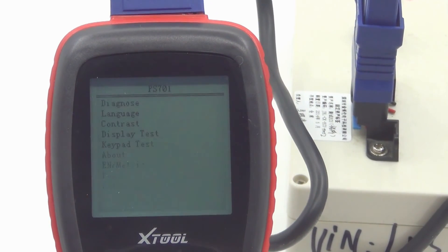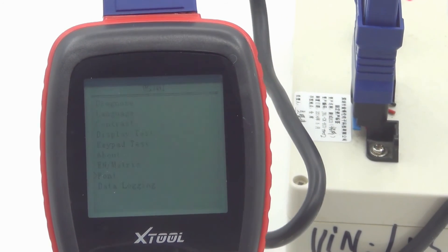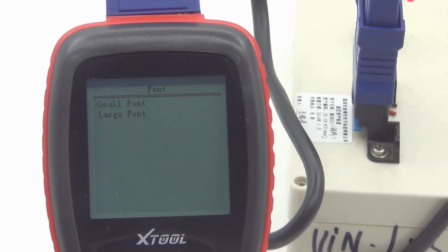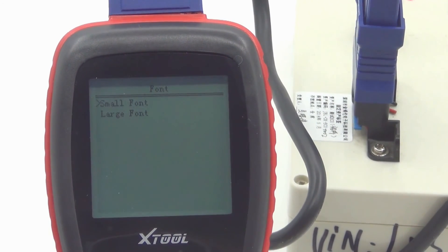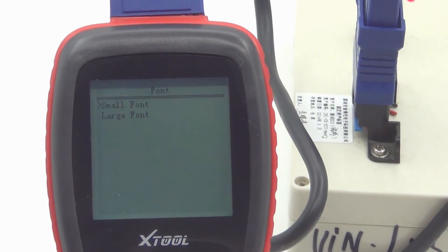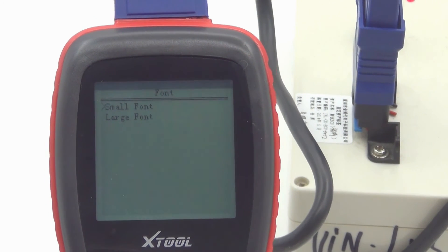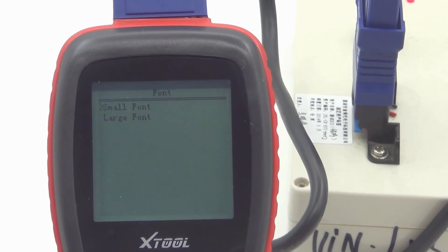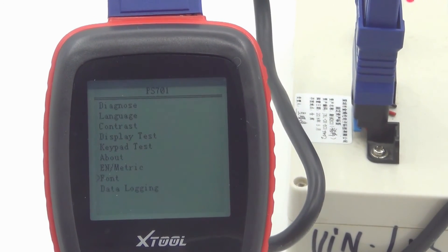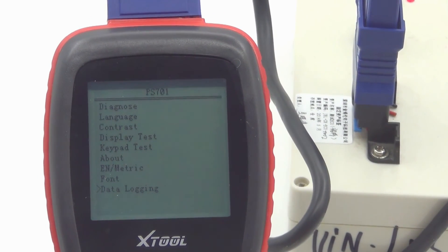And font. We can change the font to small font or large font. You can choose what you need. And data logging.